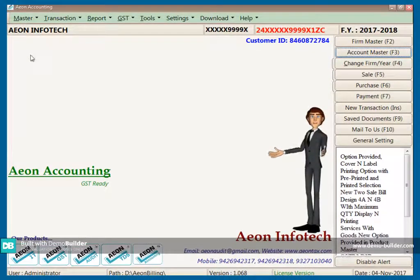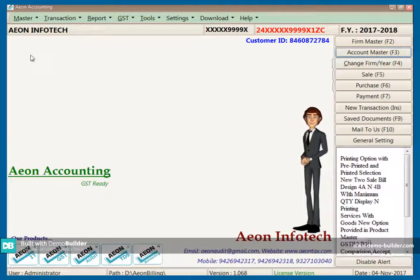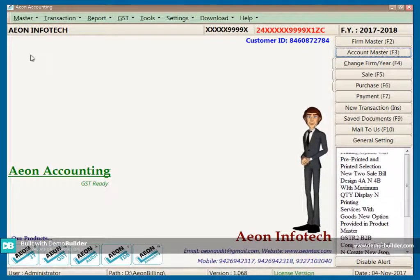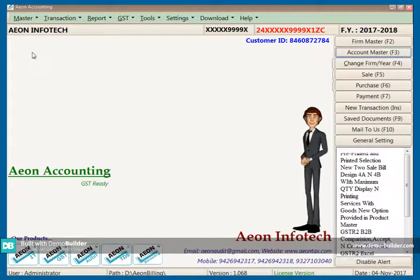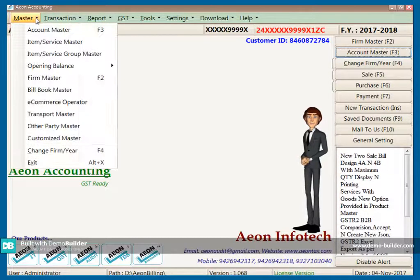Hello friends, I will teach you how to use firm master, account master, item master, and sale bill in e-n accounting software.